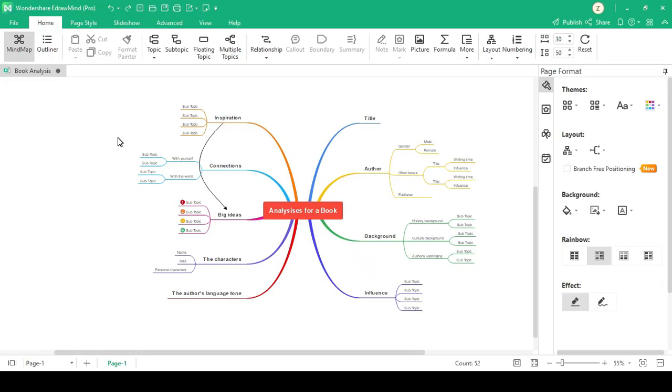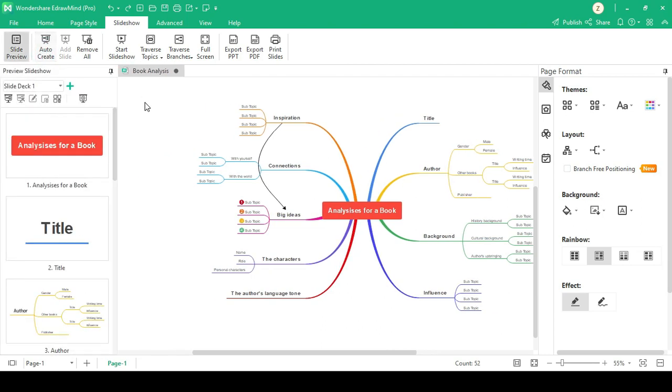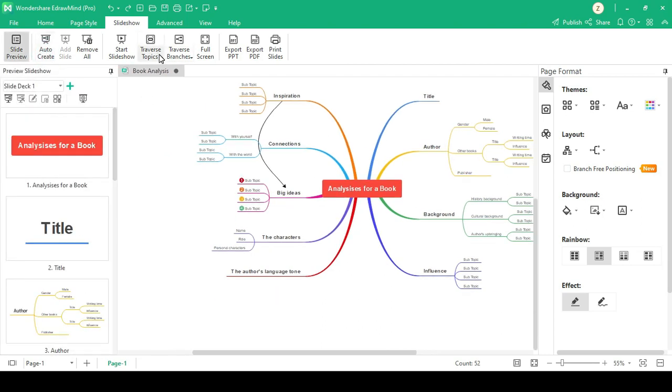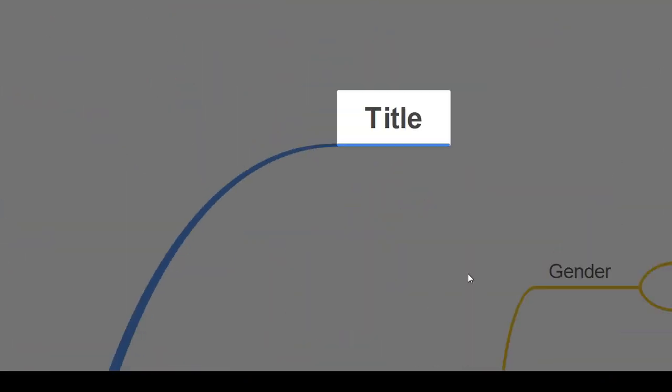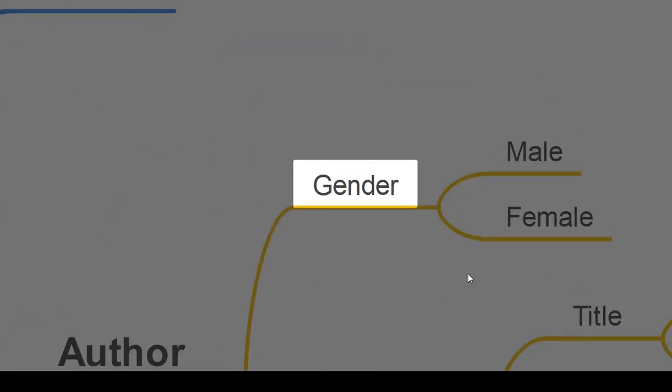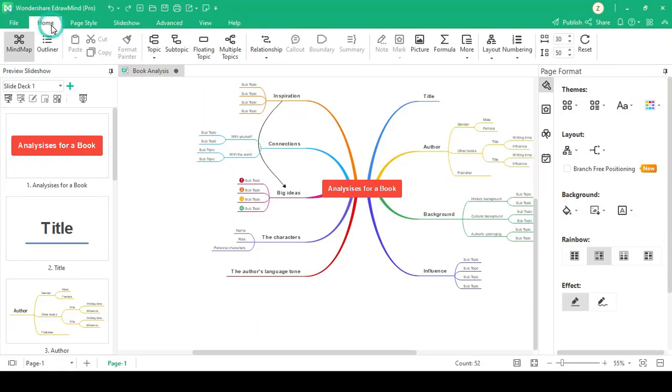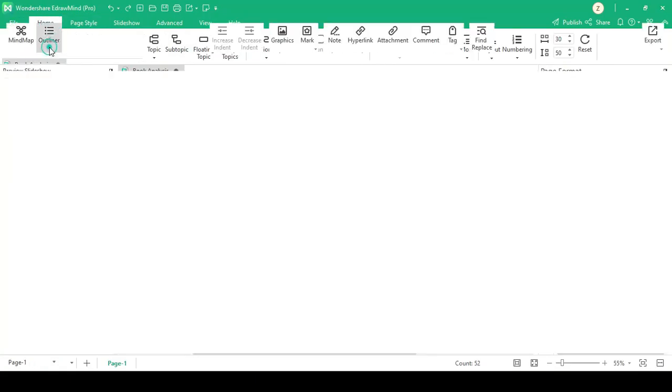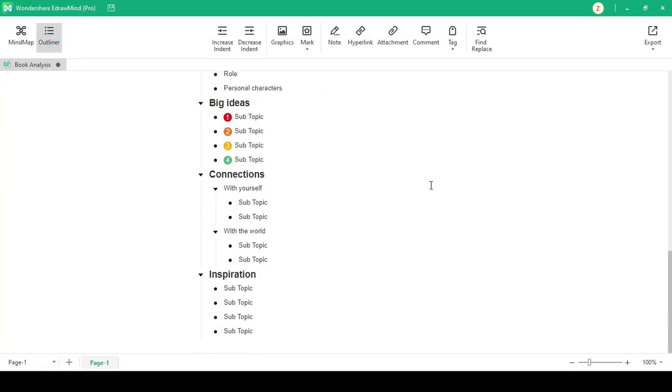Also, it has multiple display modes. Just go to auto create and traverse mode and it will show you like a PowerPoint presentation. Outline mode can make mind map short in outline form.